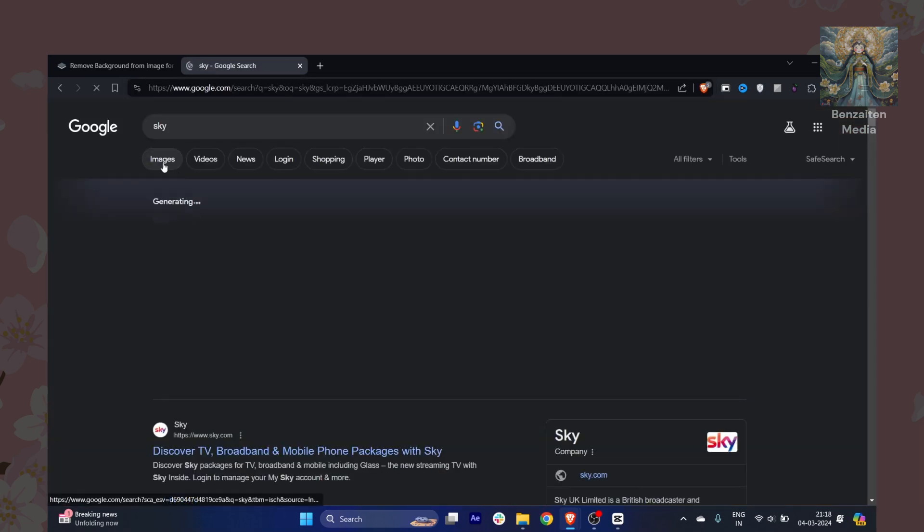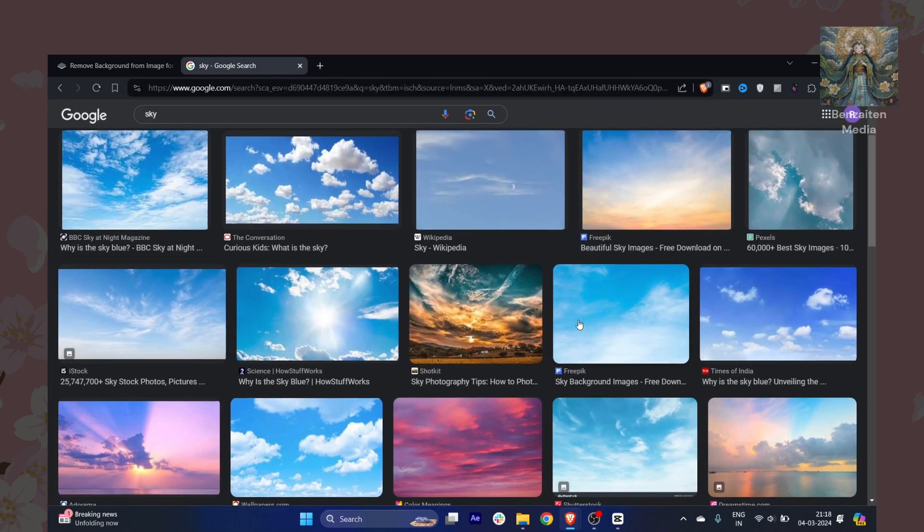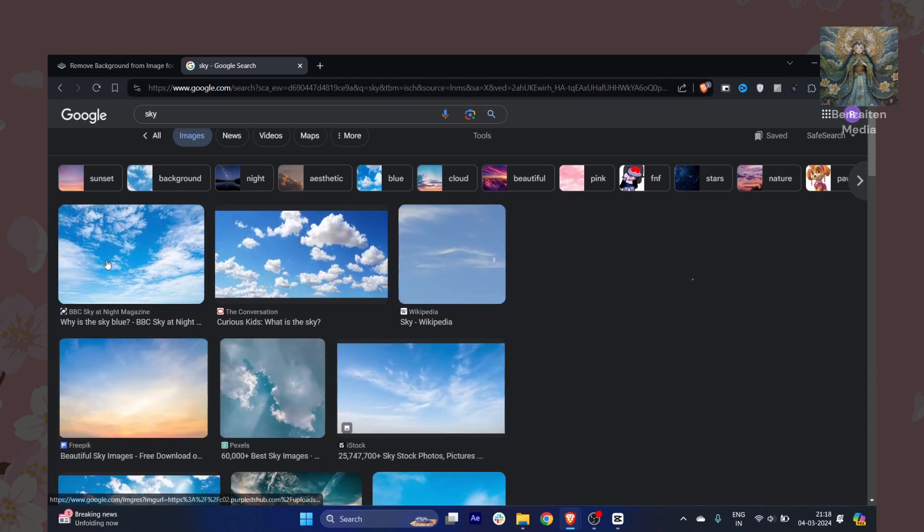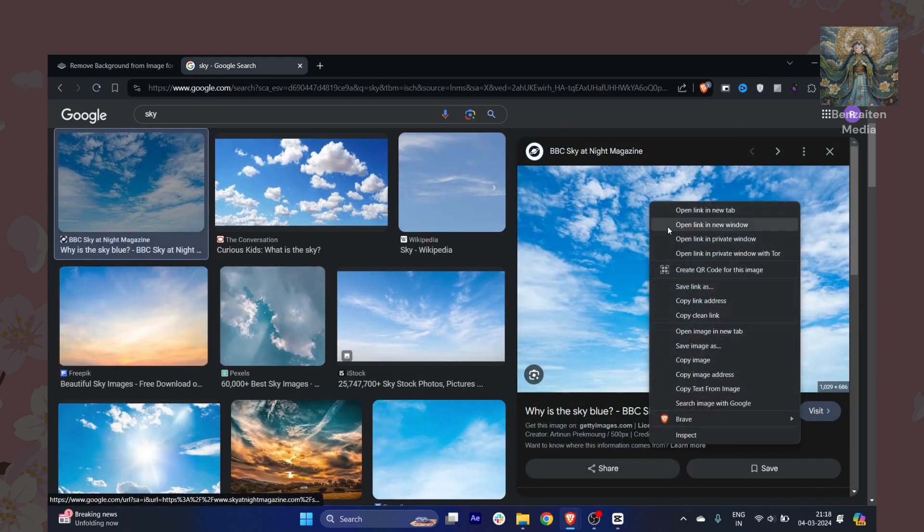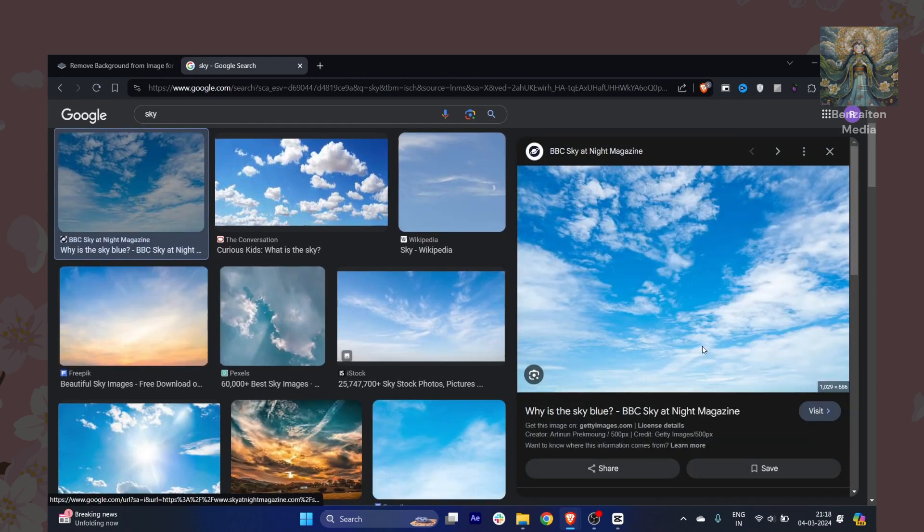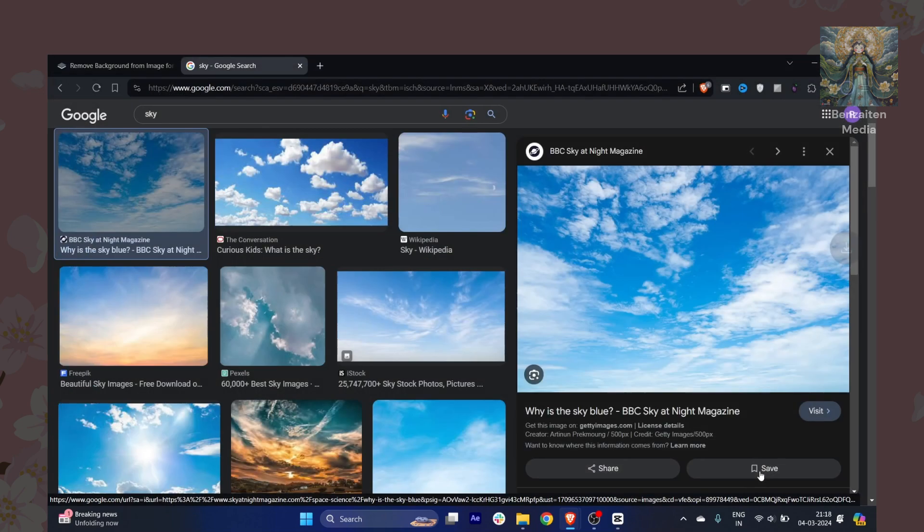Now I just want a sky. This is just for the tutorial, so you can just download any of the images you like. I will like this one, so I will just save it.